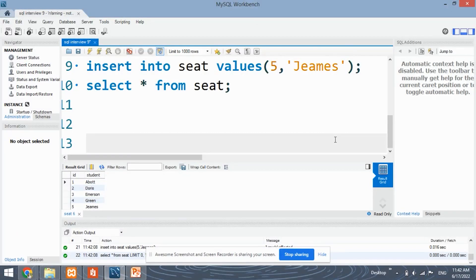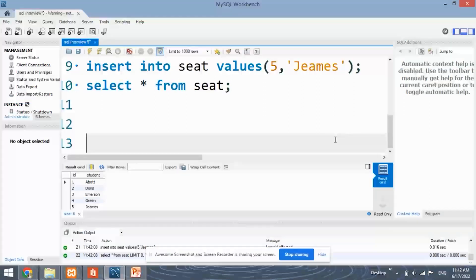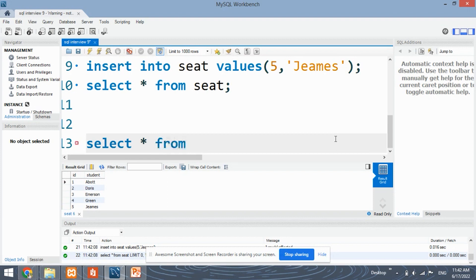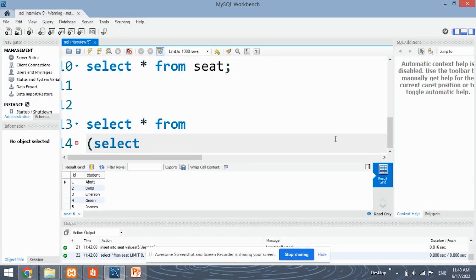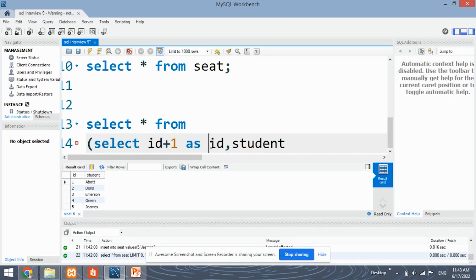Now let's see the first approach to solve this question. The first approach will simply use the UNION clause. As we know, in our question we have three distinct conditions: the first condition is that the ID is simply odd; the next condition is that the ID is even; and the third condition is that the ID is odd and also it is the last ID. We will apply conditions to separate queries, retrieve that data, and then join the data using UNION. So: SELECT id+1 AS id, student FROM seat...